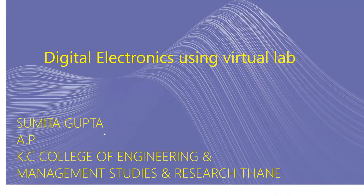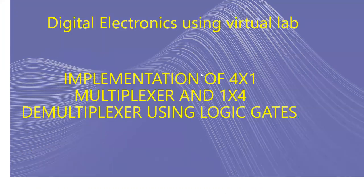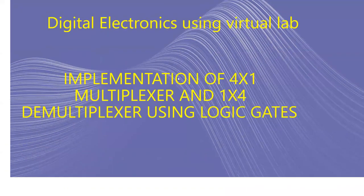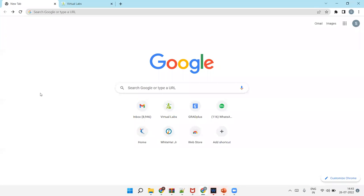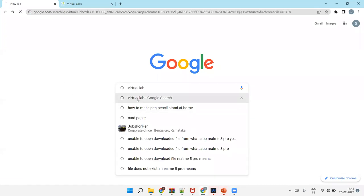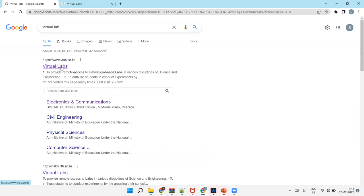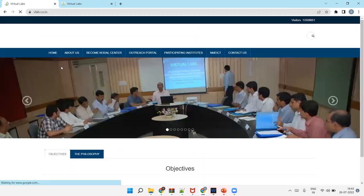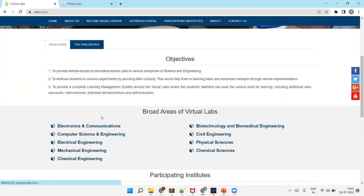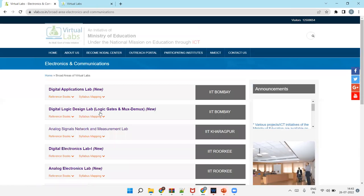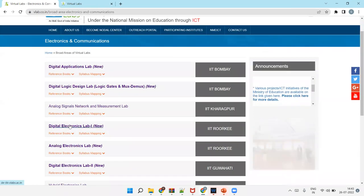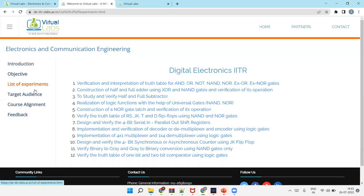Hello friends, this is Amita Gupta. Welcome you all for the next experiment of digital electronics using virtual lab. Today we will do implementation of 4-to-1 and 1-to-4 mux demux using logic gates. Go to Google and type virtual lab. Now click on vlab.co.in. Here click on electronics and communication, then click on digital electronics lab designed by IIT. Click on list of experiments.